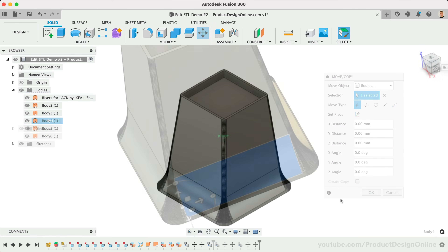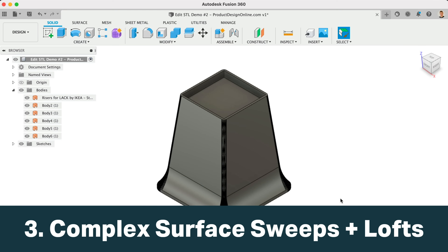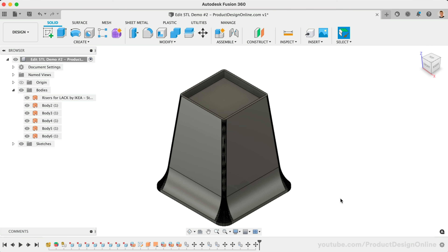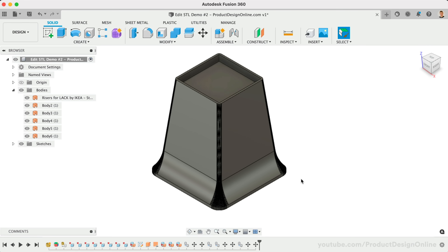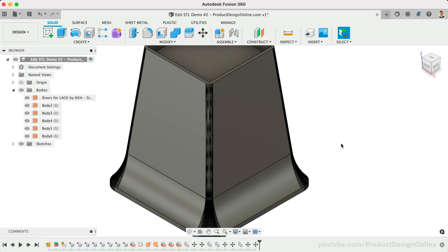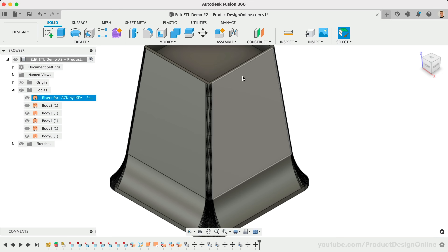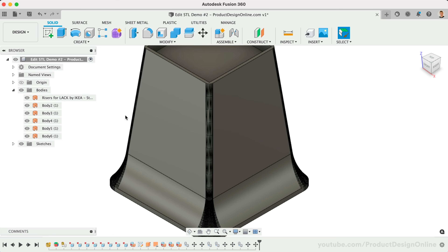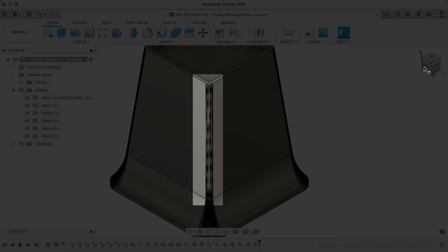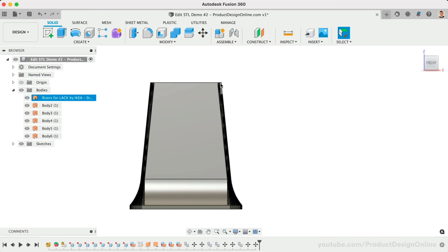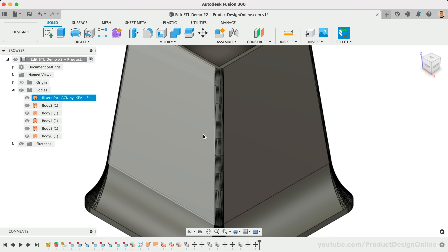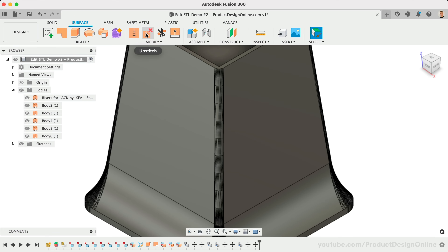Now onto the third and most advanced method. If the model was originally built in Fusion 360 or an equivalent parametric program, then nearly all of the geometry can be rebuilt with surface sweep or surface loft commands. First, ask yourself if it's easier to rebuild the model from scratch — in many cases it may be worth a bit of extra time to have a truly parametric model. If not, consider how you can divide the model up into sections that can be rebuilt with sweeps and lofts.